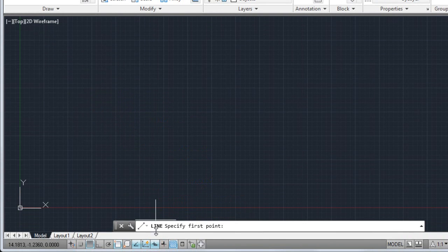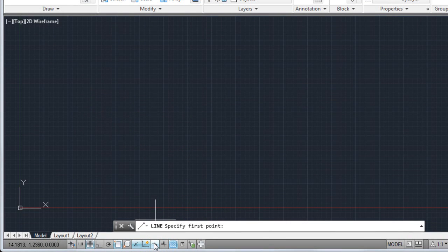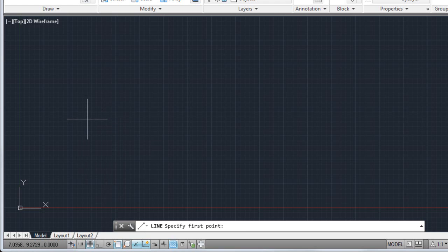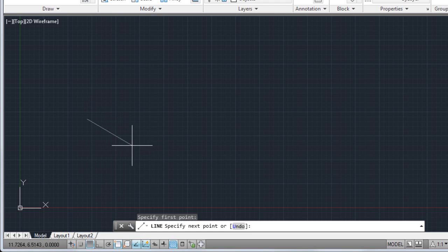I'll turn dynamic input off for now. To indicate the first point of my line, I click in the drawing area. Now I'm prompted for the next point. I drag the cursor and click again.